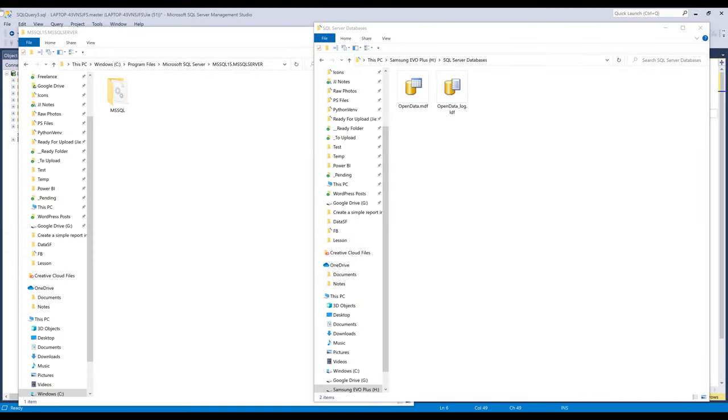Hey, how's it guys? In this video, I'm going to show you how to move a SQL Server database file to a different drive. Alright, so let's take a look.